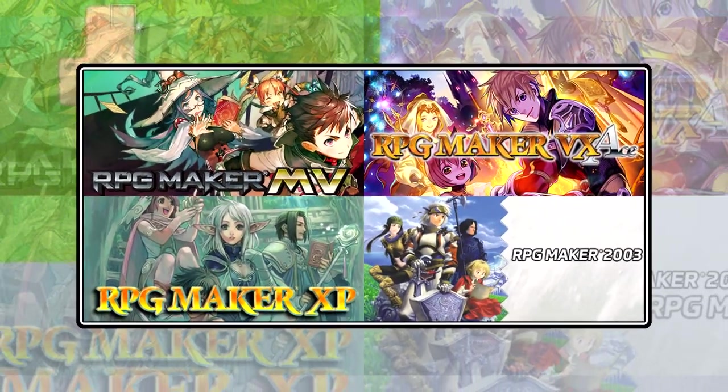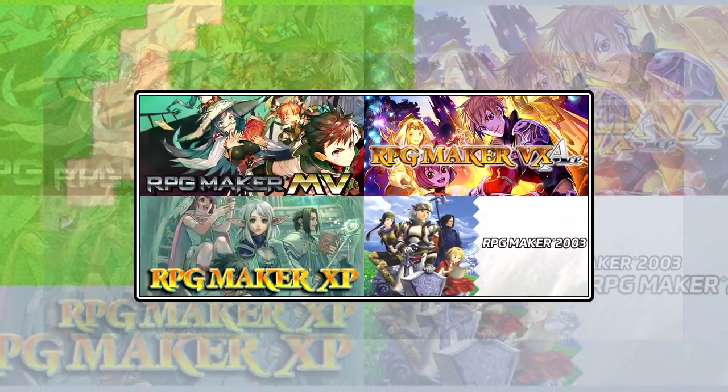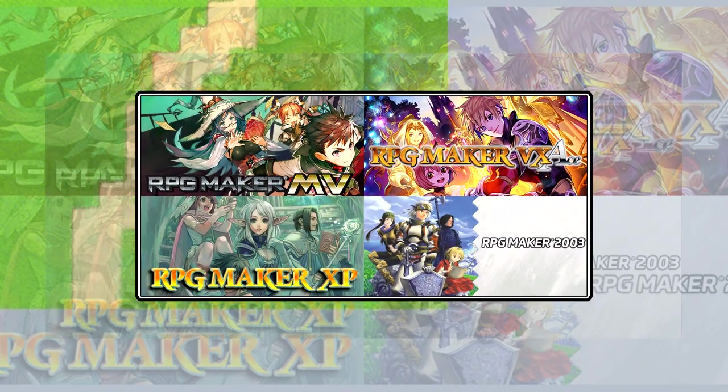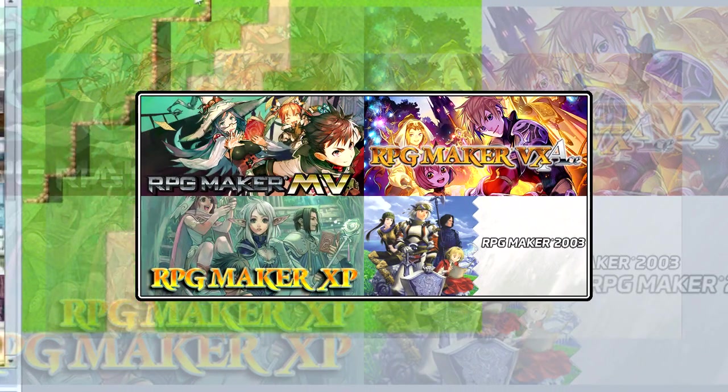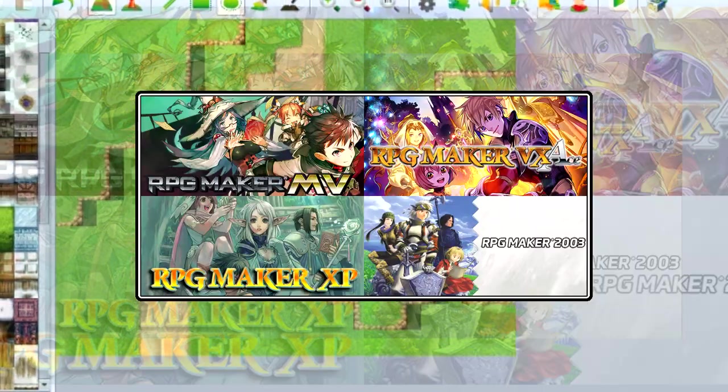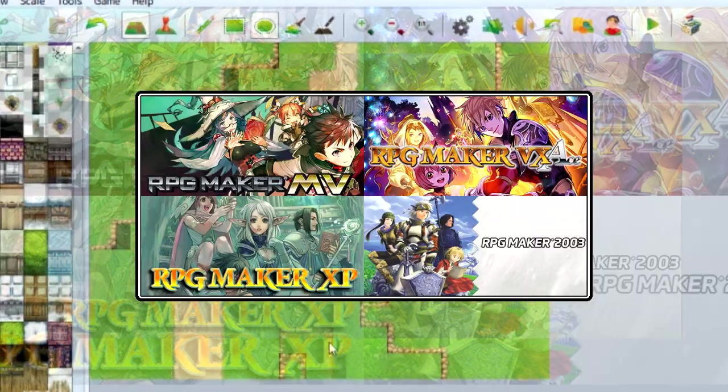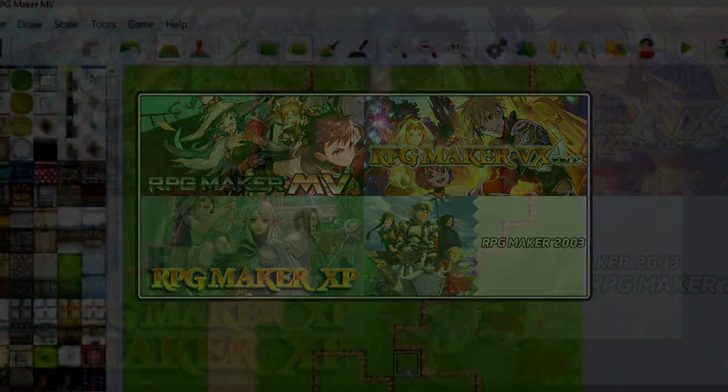If you're thinking about getting RPG Maker, it might be a little confusing deciding which one to use, so I'm going to be going over the differences between most of the RPG Makers.